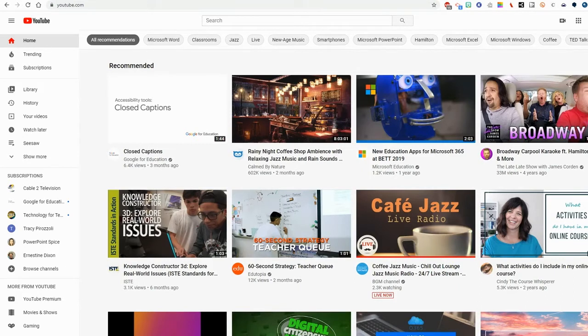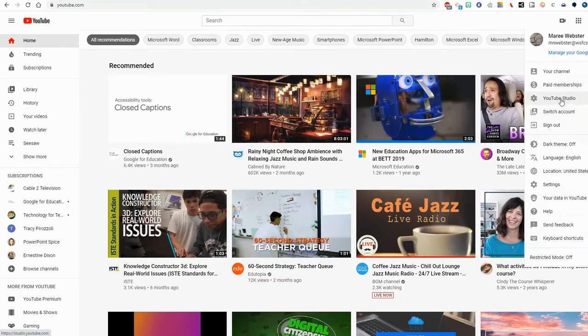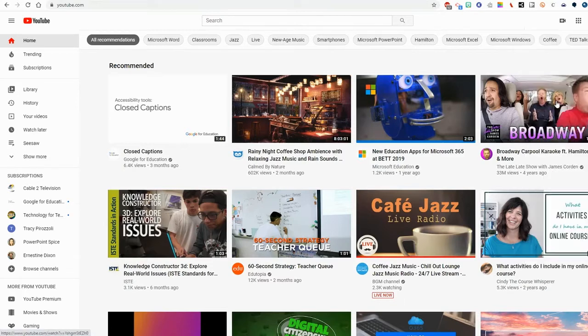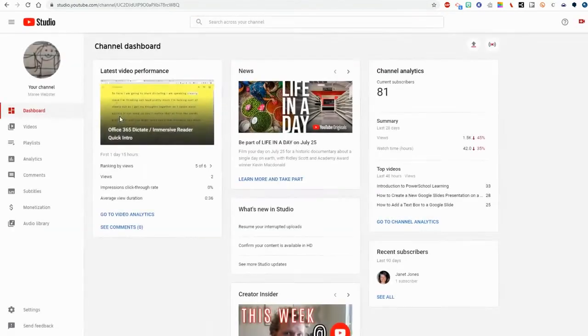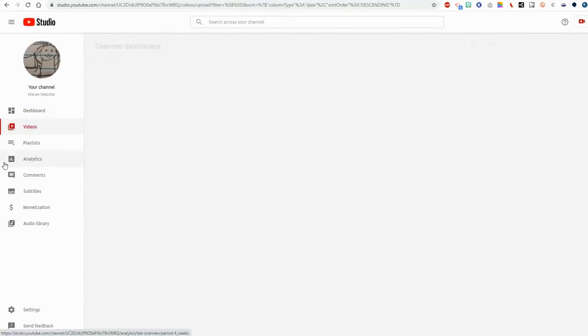So I've gone to youtube.com and I'm logged into my account. I'm going to go to YouTube Studio over here and I'm going to go to videos on the left.